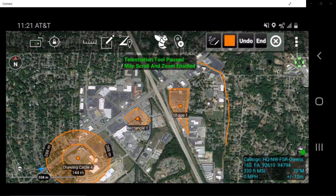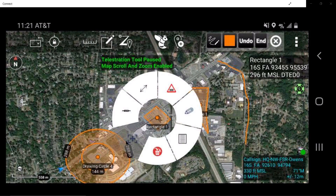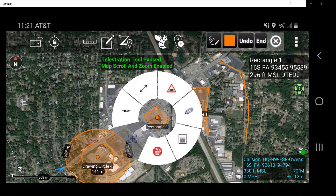Tap on the created rectangle to access the radial menu. The Rectangle tool radial menu contains the following slice options, starting at the 9 o'clock position: Display Segment Links, Measure, Create a Geofence, Edit, Detail Sheet, and Delete.